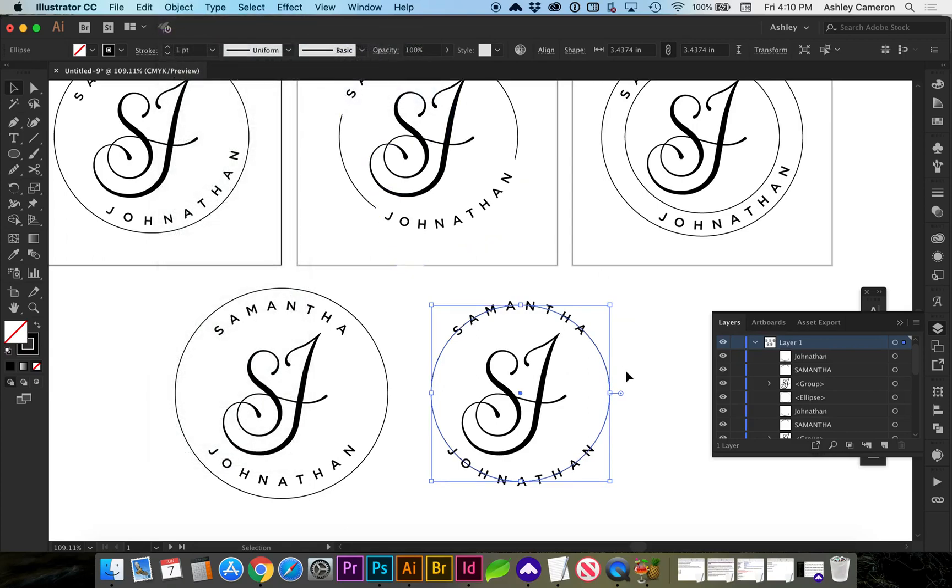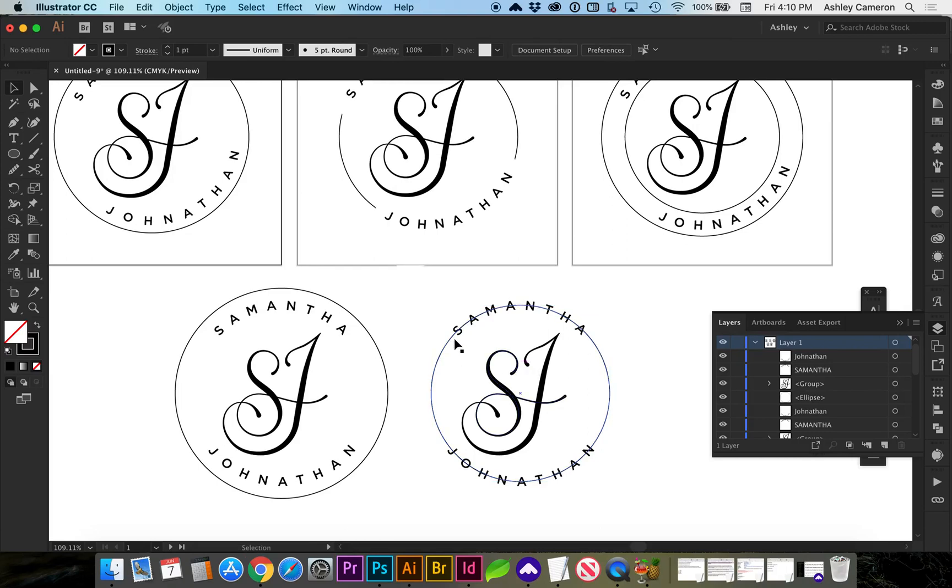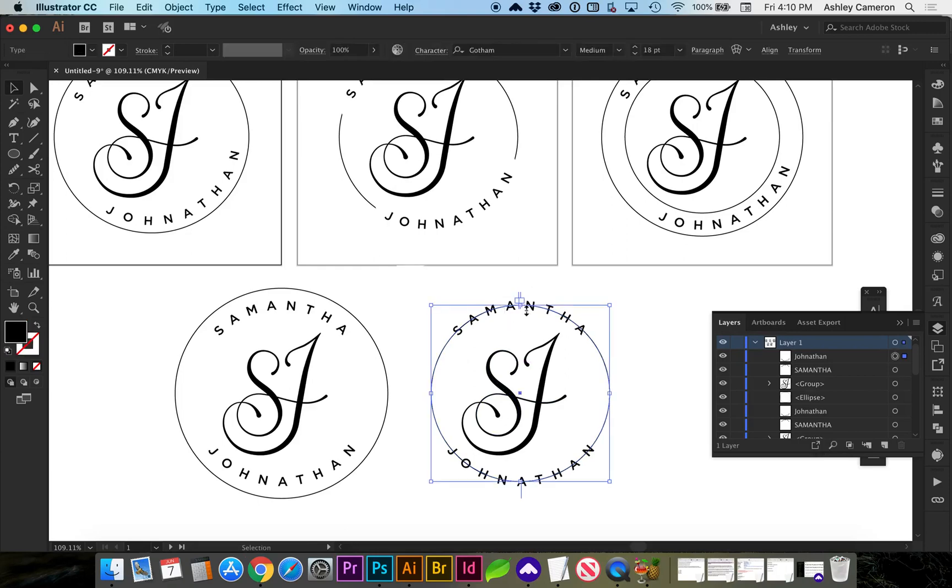Now I'm going to lock it, command 2. And there's a few ways you can add that spacing. One way could be to duplicate the text.